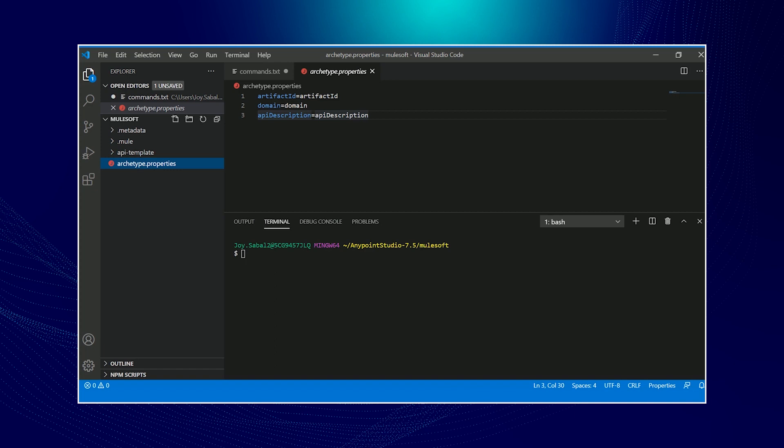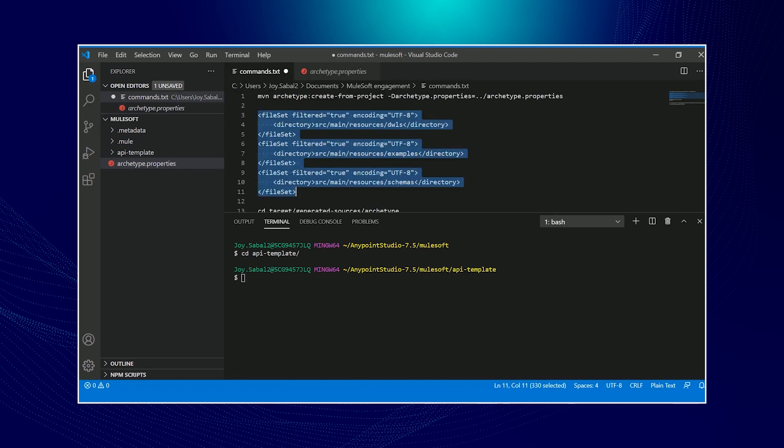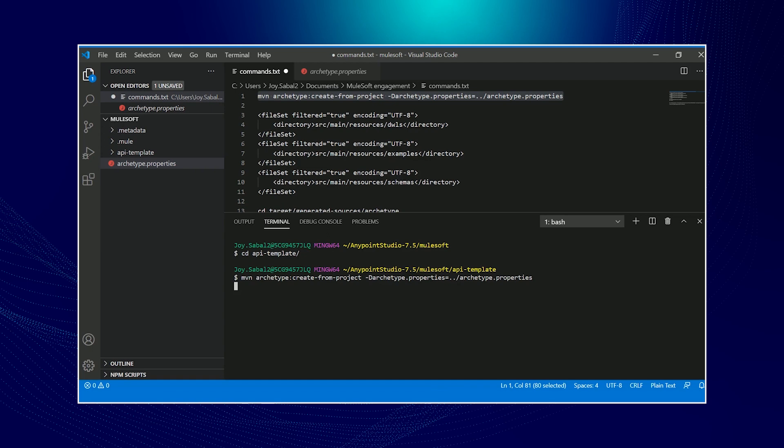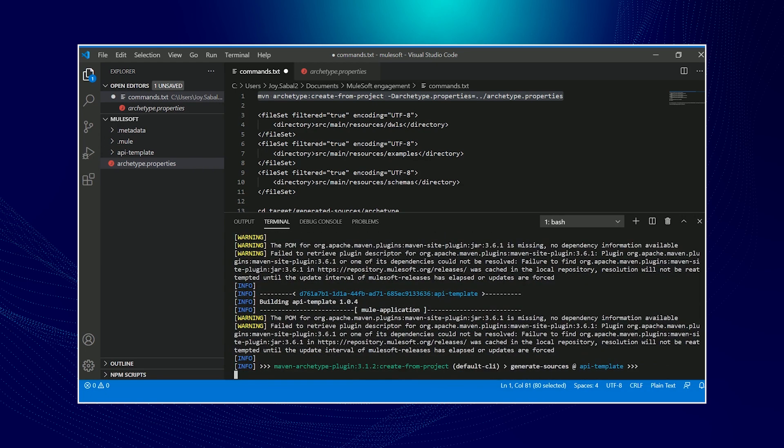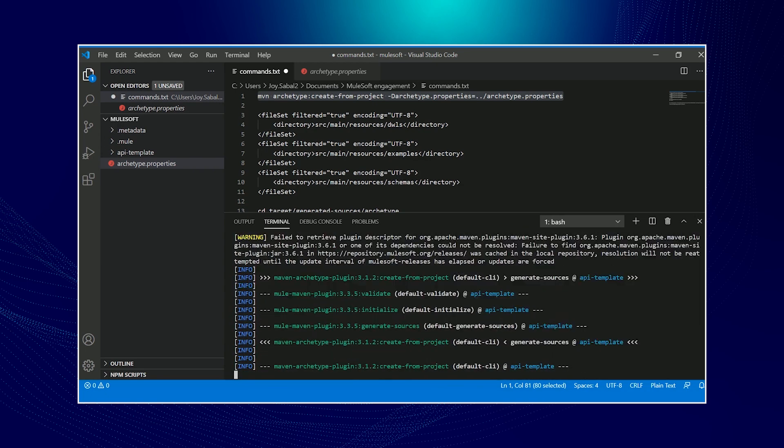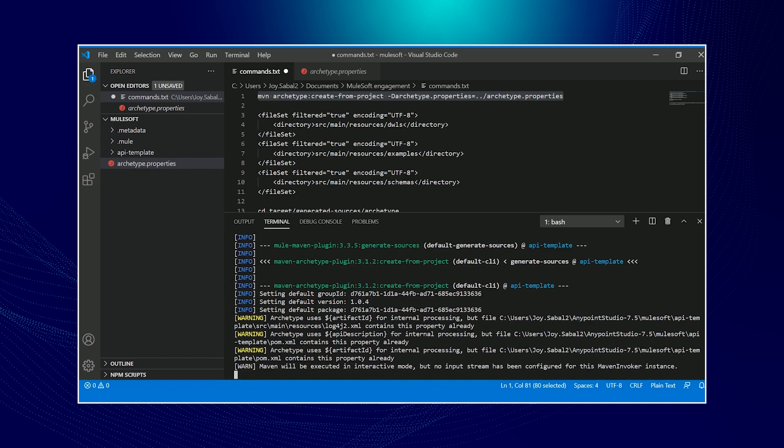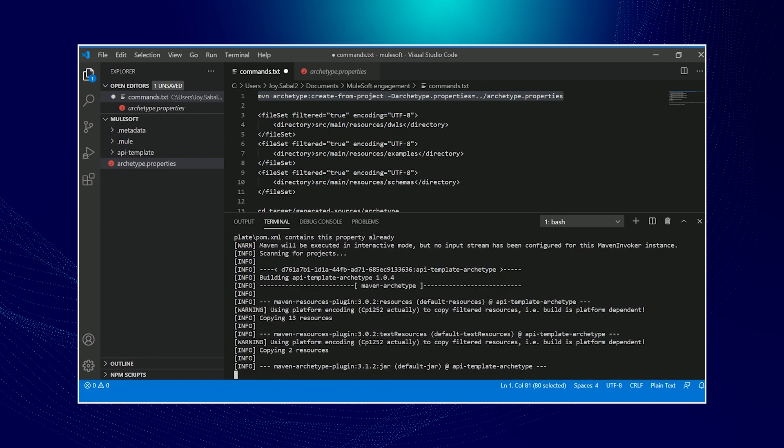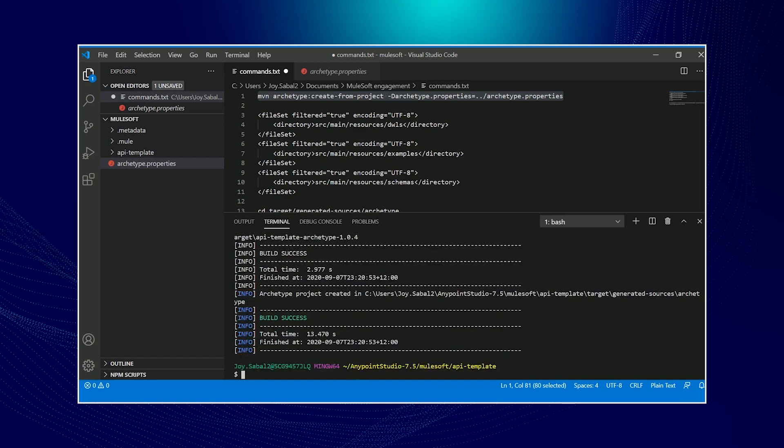Make sure your archetype.properties is the same level as your API template project. If that's all good, we will step into our Mule API template and we are now ready to run our first Maven archetype command, which is create from a project. This command would actually generate contents inside the target folder, the generated resources.